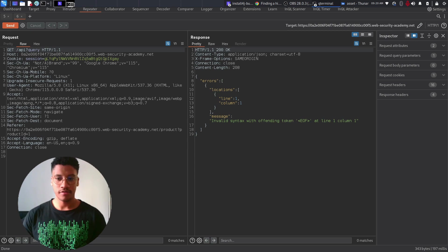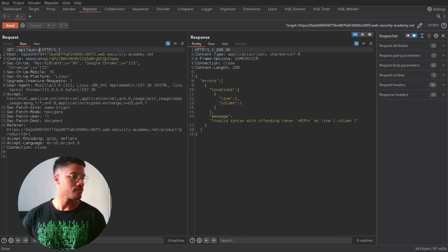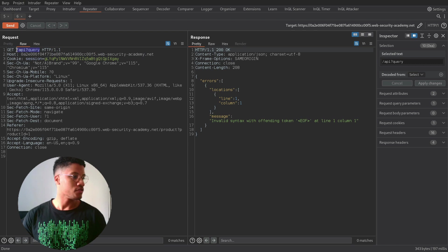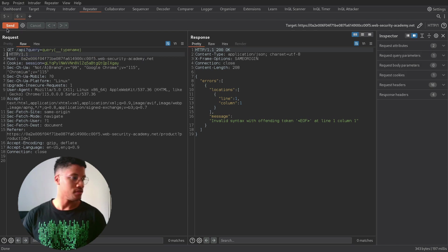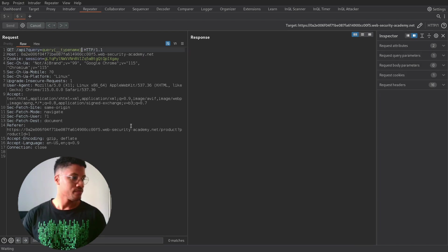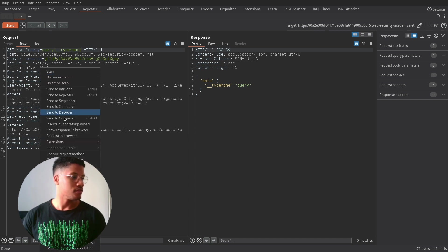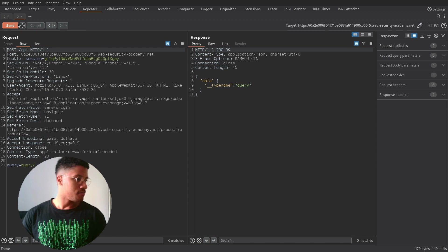So, firstly, we need to use this kind of query just to send the probe and see if there is exactly a GraphQL endpoint behind the scenes. And, as you can see, it's present.